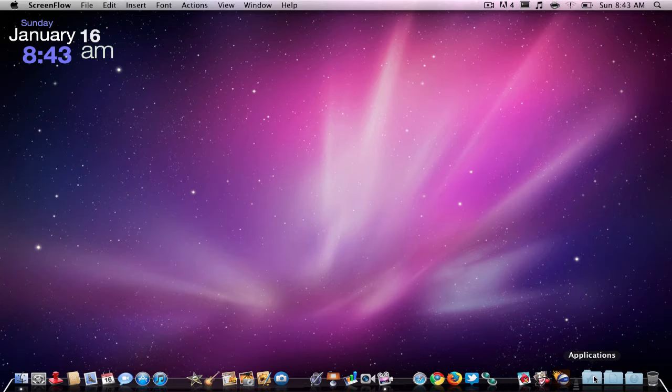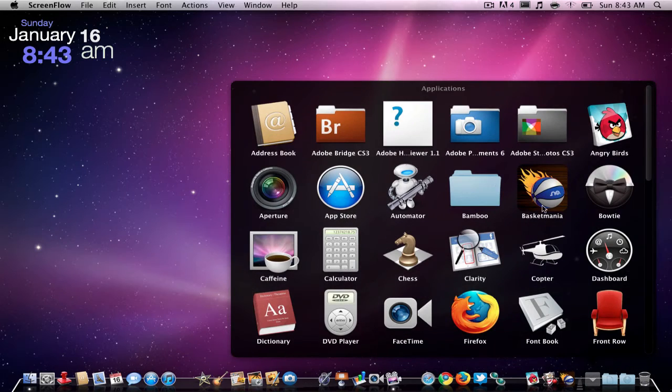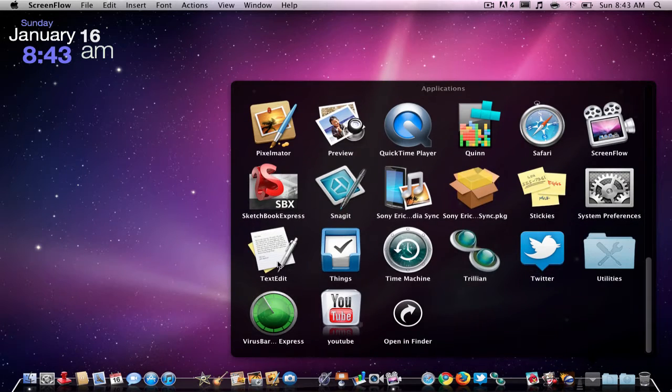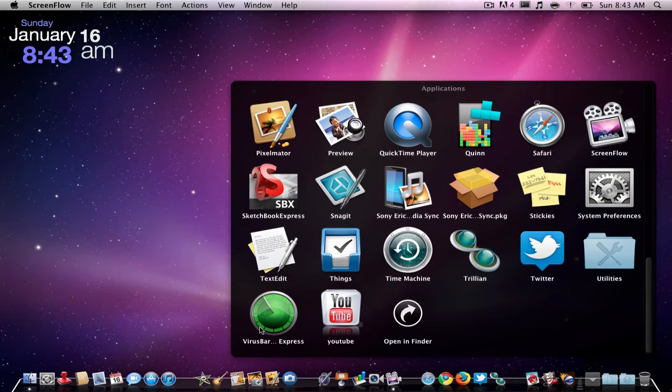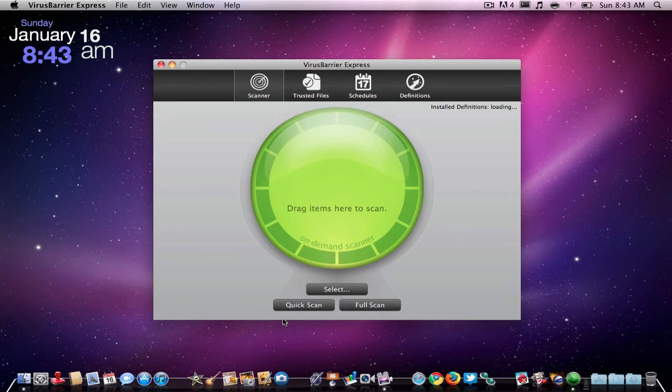The application is called Virus Barrier Express. So what this does is, let me just open it up here.